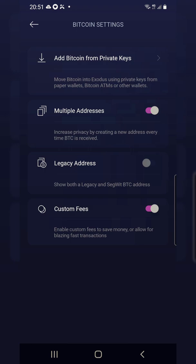You can generate multiple addresses, but you're not seeing them because you haven't activated the legacy address. If you don't activate it, you can't see it on your Exodus wallet.